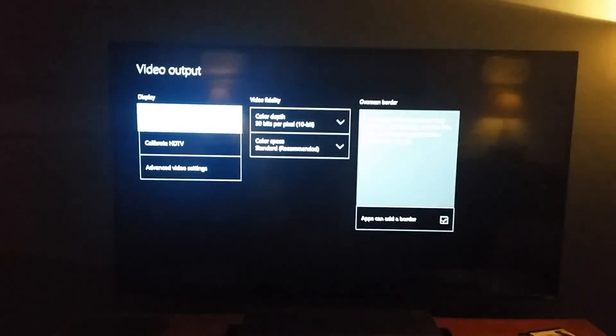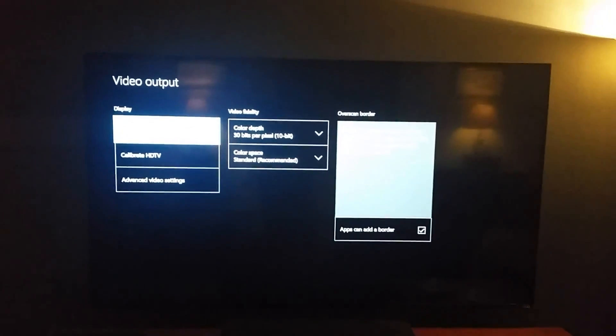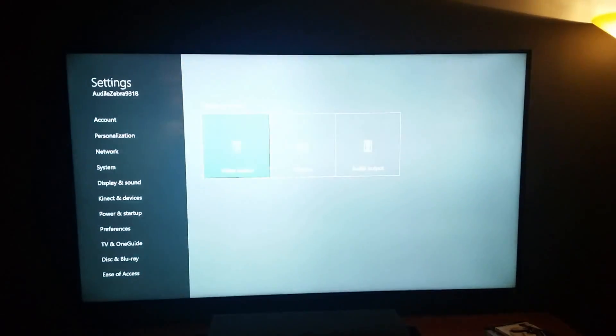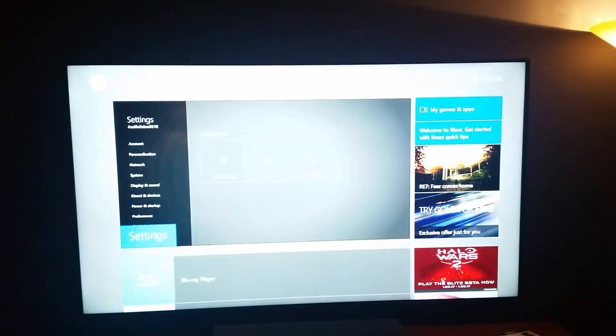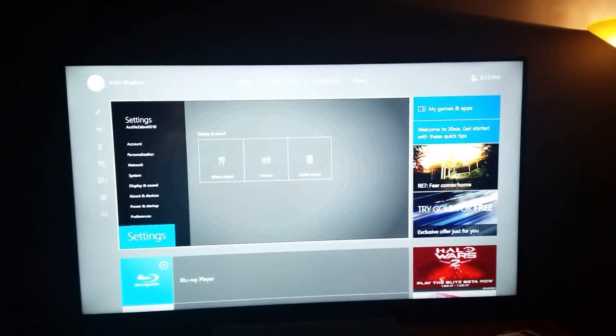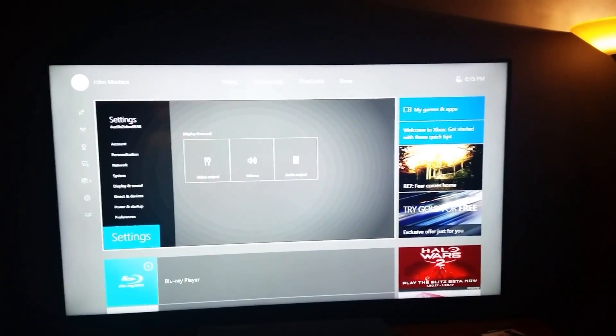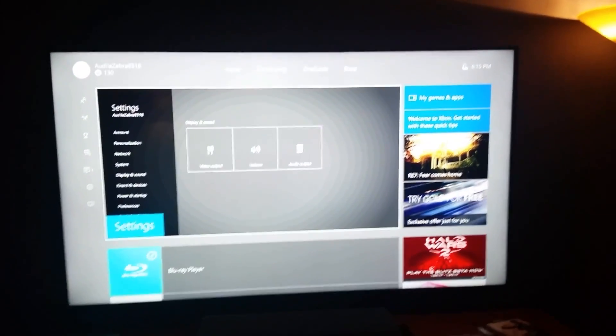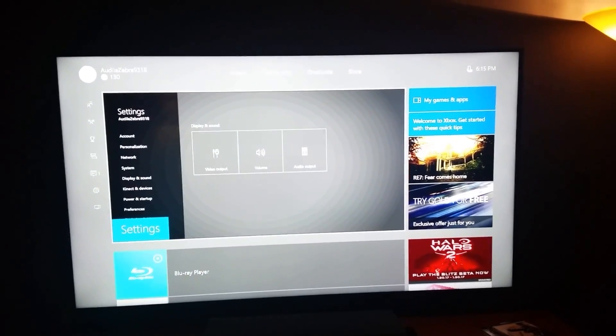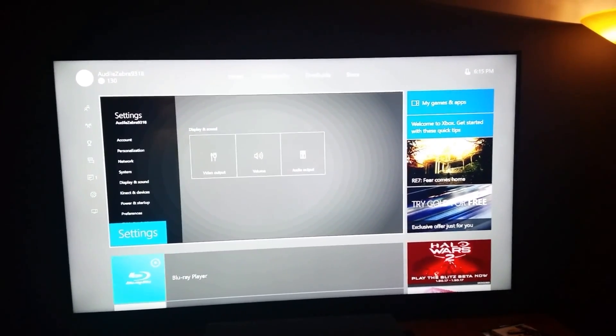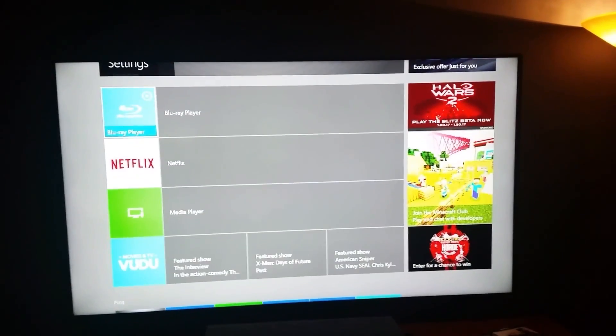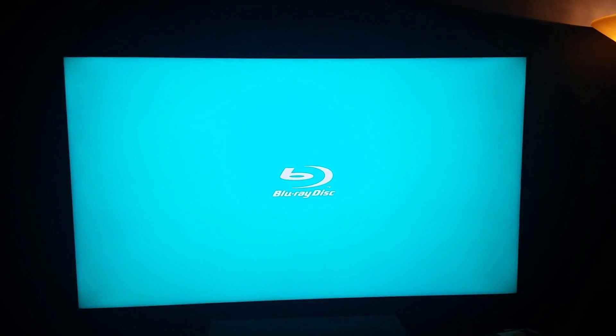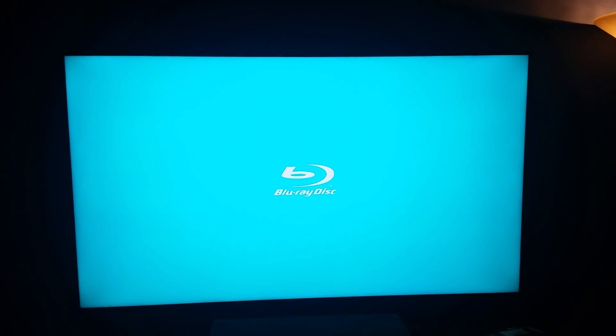So once again, this is the television that is advertised to not do HDR. Now, something looks different about the screen for some reason here. And maybe that's because 4K or HDR is on.